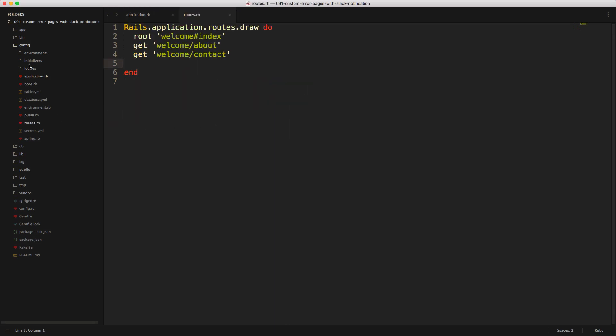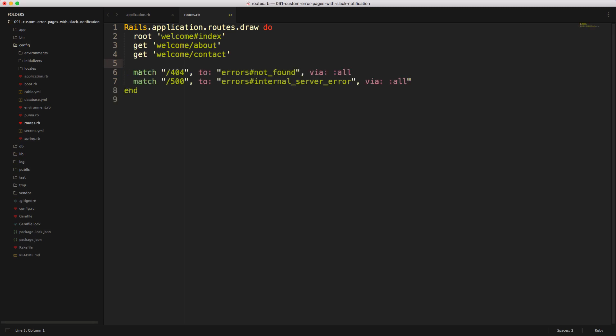And then within our config routes.rb file, we can then add a match for any kind of 404, which is a page not found, or an error 500, which is an internal server error. So we can call match 404 to the errors not found via all. So whether it's a get request, put request, post request, if that page was not found, then the user would be redirected to the forward slash 404.